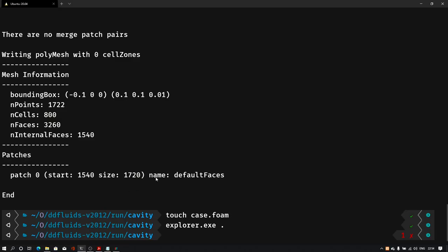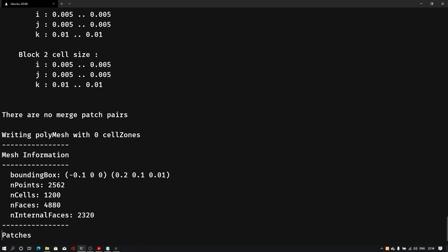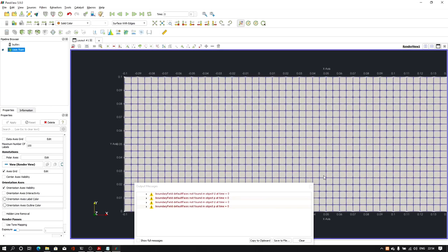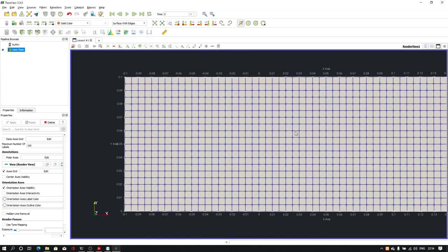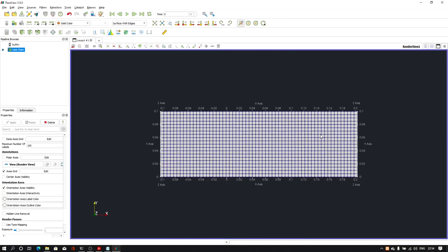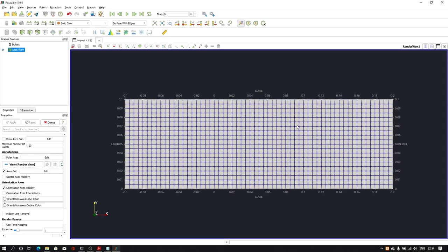Go back to the terminal, type 'blockMesh', hit enter, then go to ParaView and reload the file. As you can see, we now have the third block on the right-hand side. Our geometry now extends from minus 0.1 to 0.2, so we have created three blocks successfully.